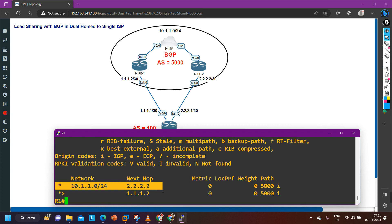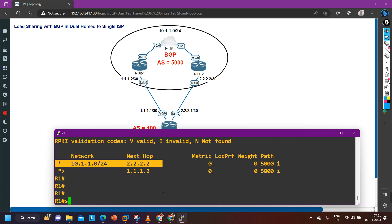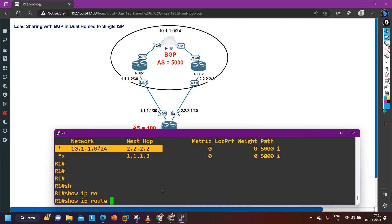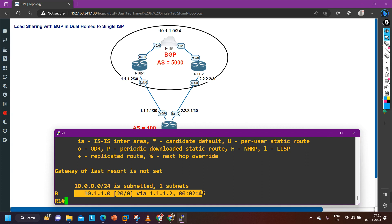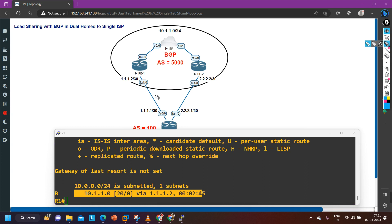If a route in the BGP table is only valid but not best, the router will not install it in the routing table and will not advertise it to neighbors. Checking the routing table with 'show IP route BGP': there is only one route. That means all traffic Router 1 sends to the ISP goes through 1.1.1.2 — only one link is being used.